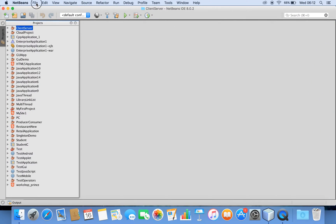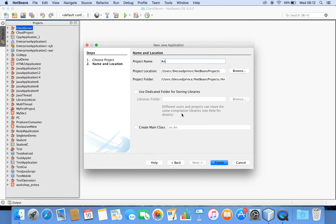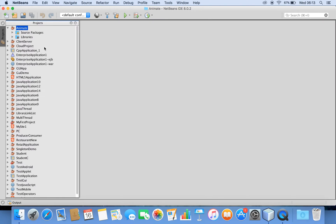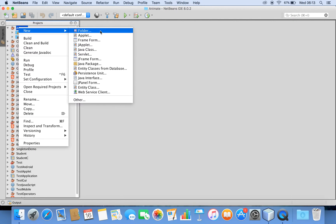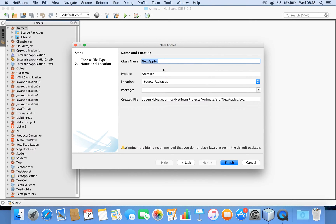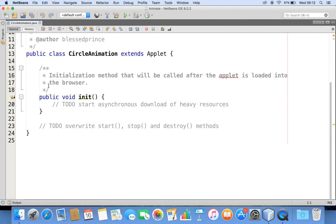I'm going to create a new project. Let me choose a Java application and name it 'Animate'. Please don't check the main method option, because an applet is not going to contain a main method — it is checked by default so you can uncheck it. Now go to Sources — there will be no source file, so I'll create a new source file and take an applet, and name it 'CircleAnimation'.